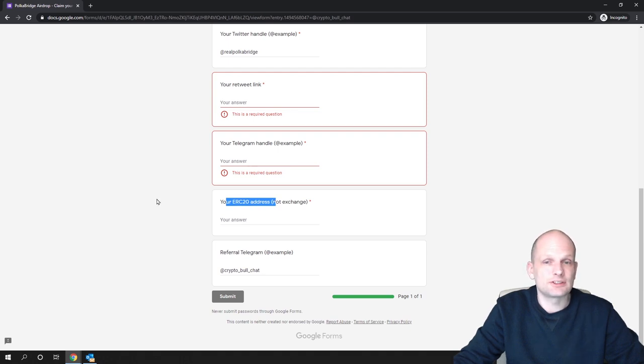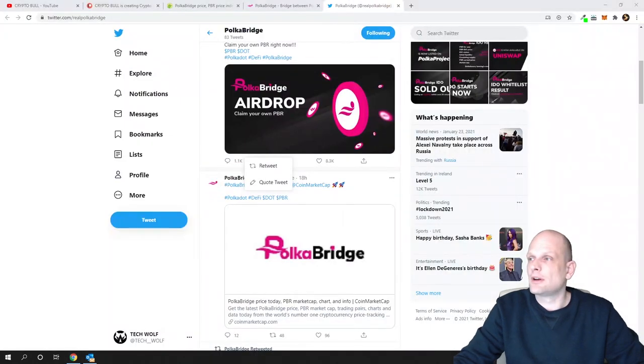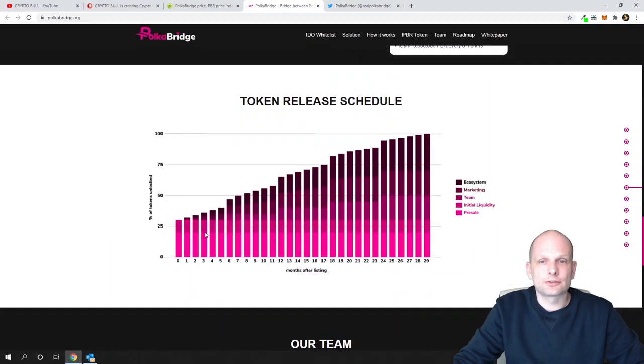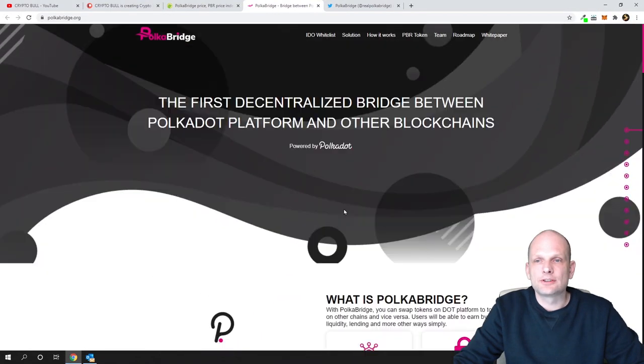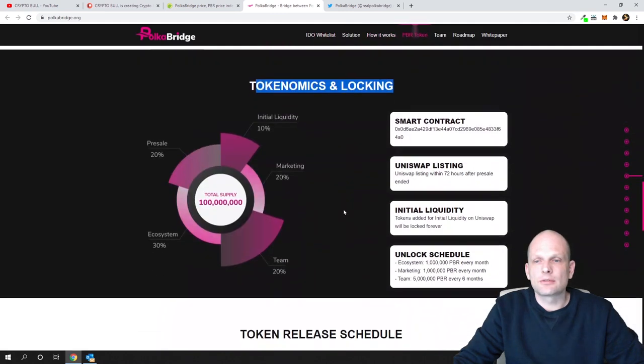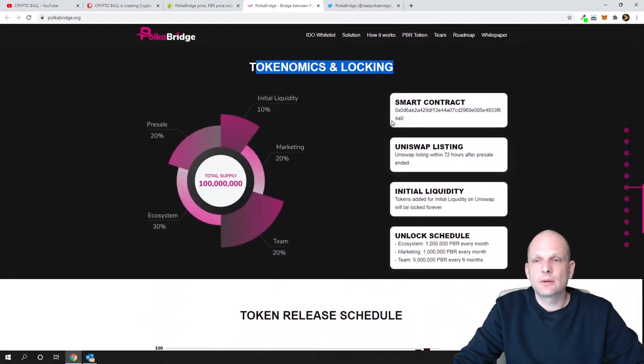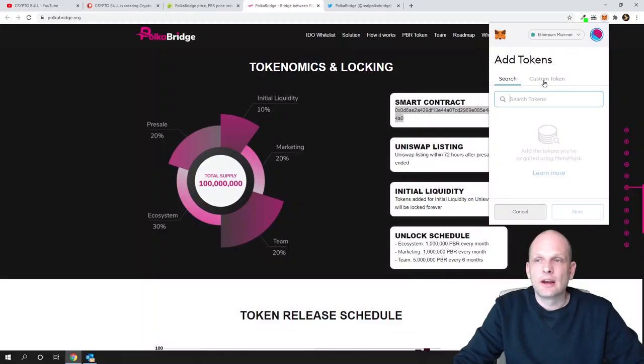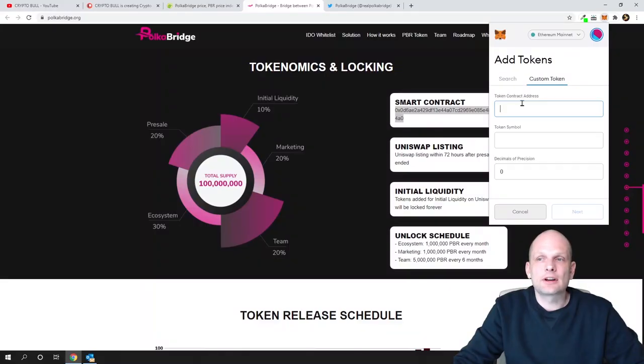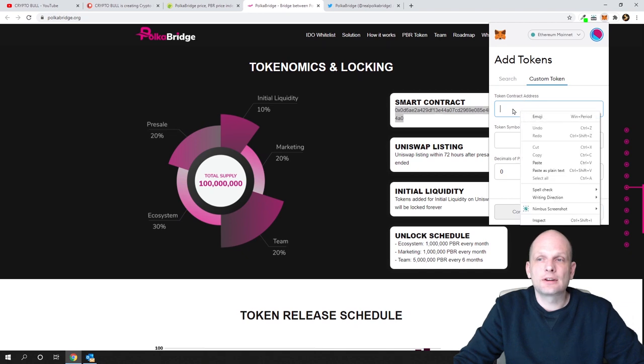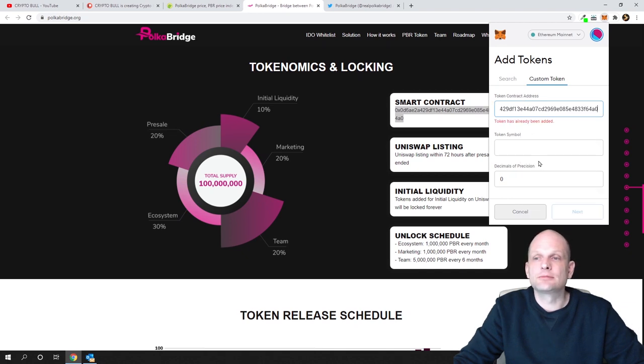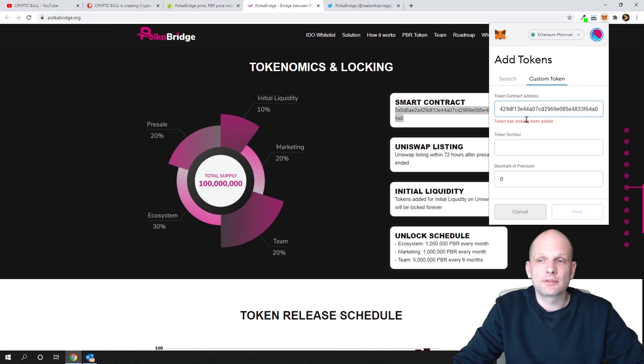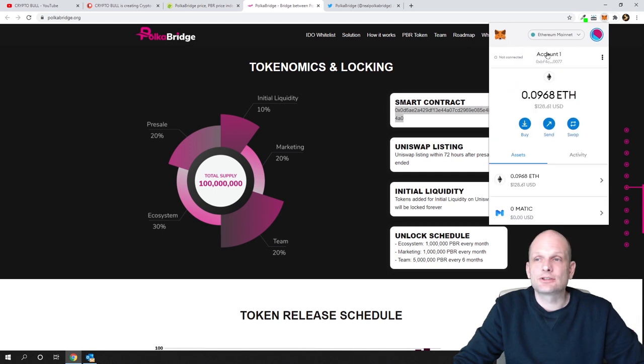I will show you how you can add it to your MetaMask. Go back to their website where there's the smart contract number. Grab it, then open your MetaMask. Click add token, then custom token. In the first field you paste in this contract number. The token has already been added in my case because I already added it. When you paste here you will see PBR. Just click next and add your token.